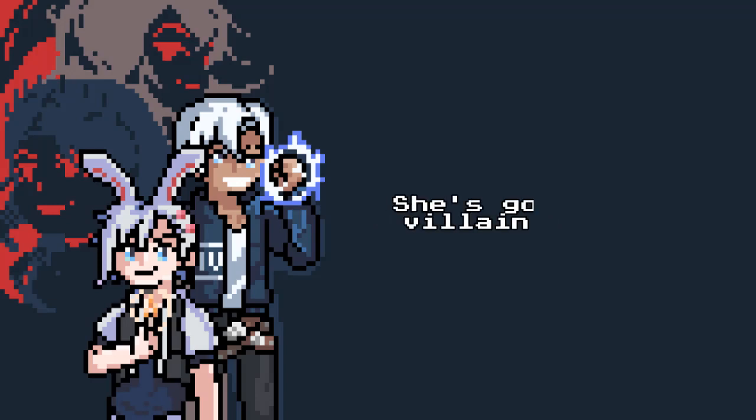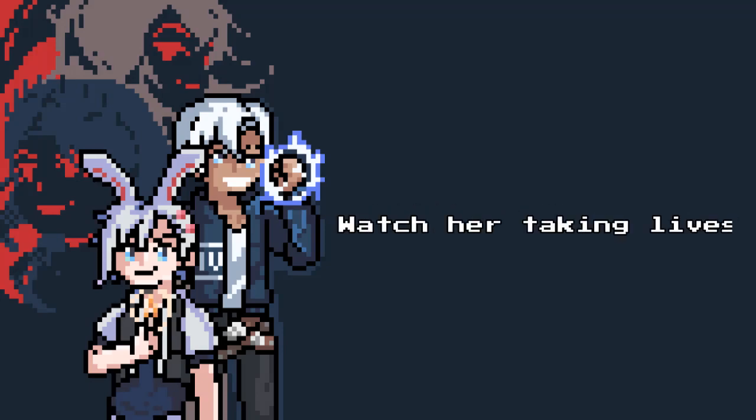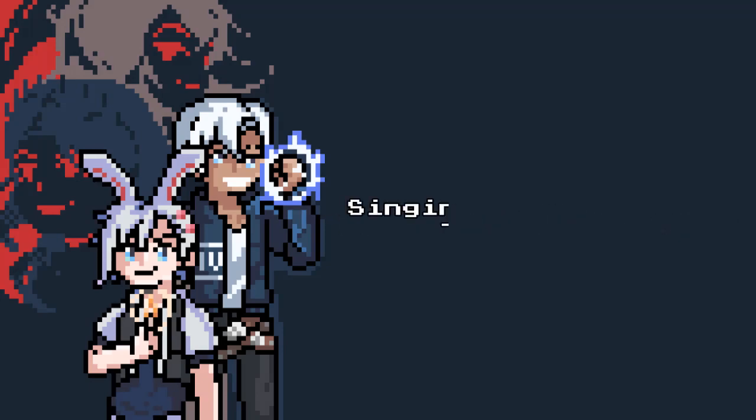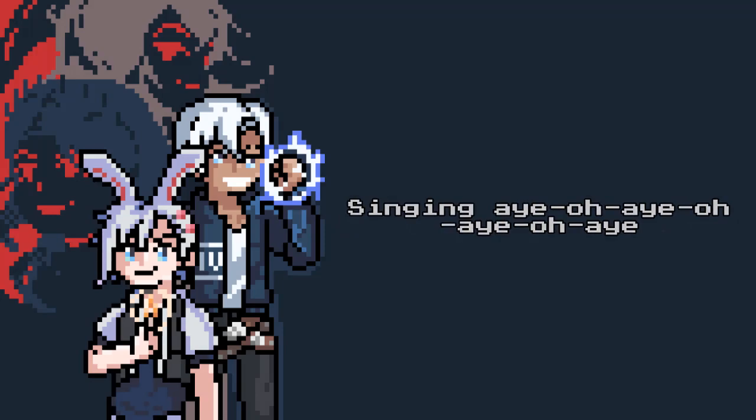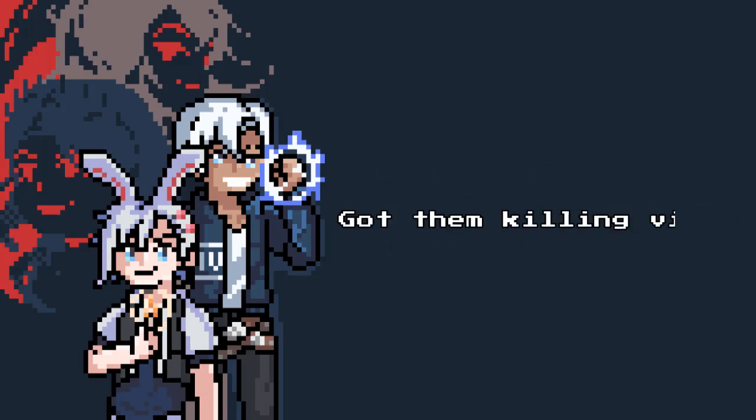Just got them villain vibes, villain vibes. Got them killer vibes, killer vibes. Watch her takin' lines, takin' lines. Singing A-O-A-O-A-O-A. Villain vibes, villain vibes. Got them killin' vibes, killin' vibes.